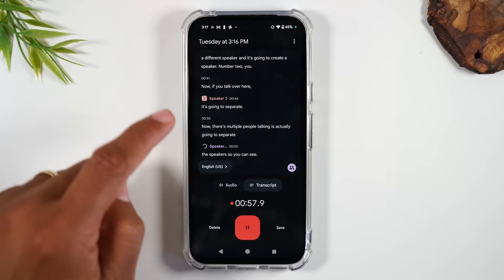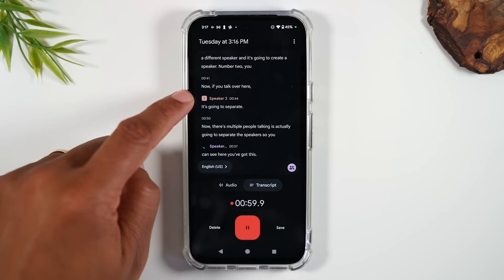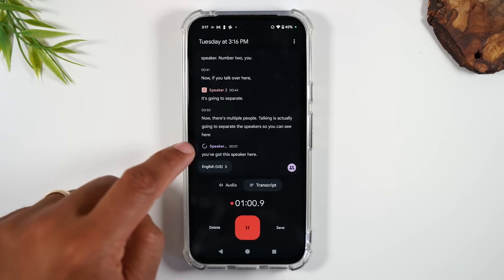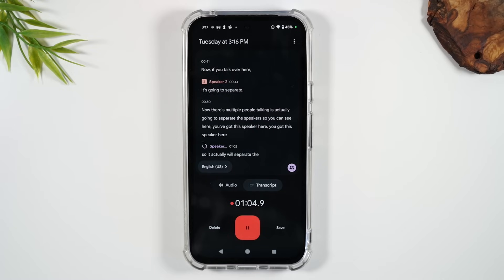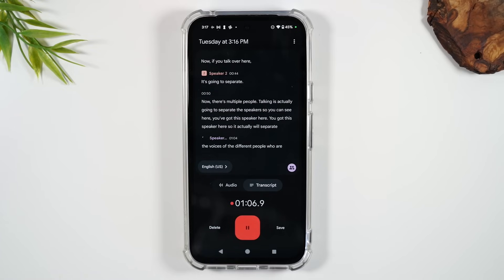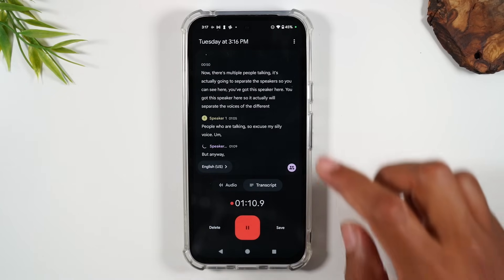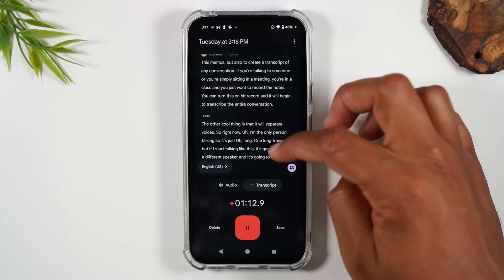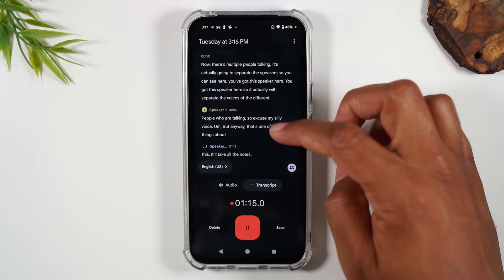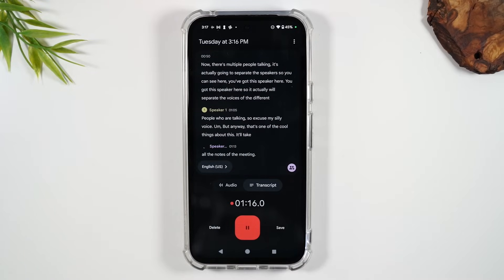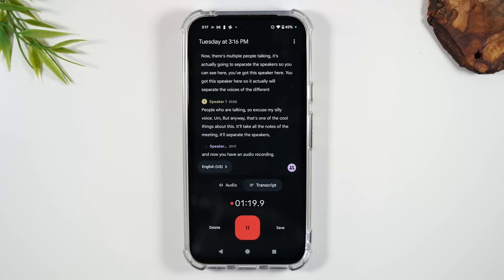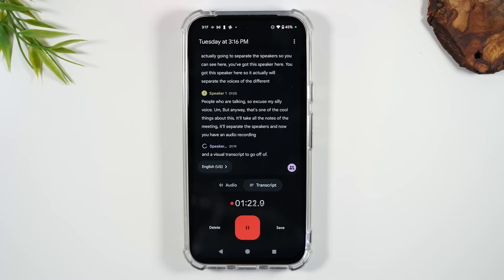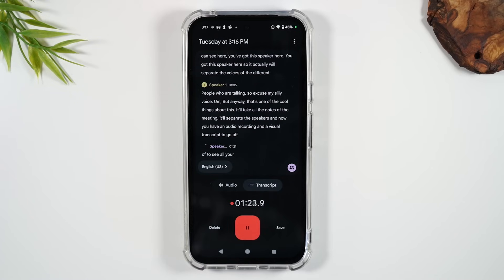You can see this speaker here and this speaker here — it actually separates the voices of different people talking. So you'll have an audio recording and a visual transcript with all your meeting details, with the speakers separated.